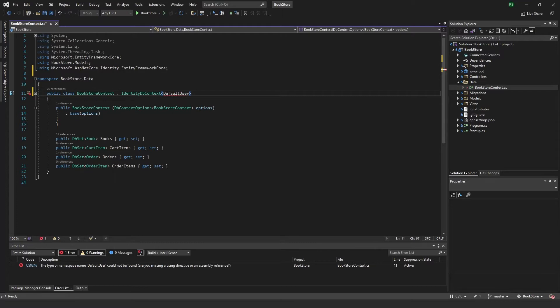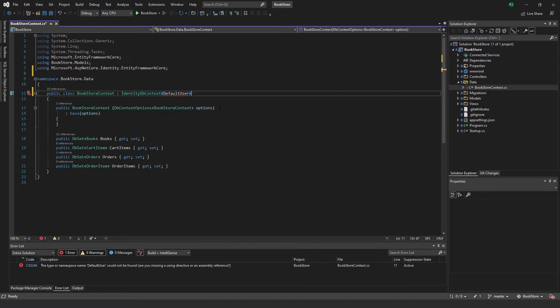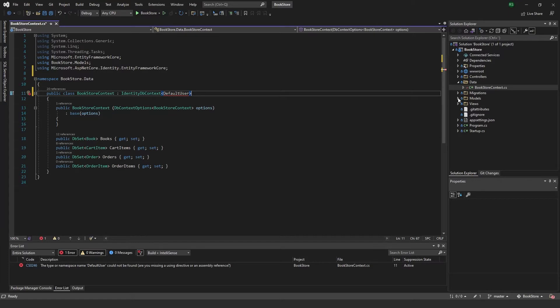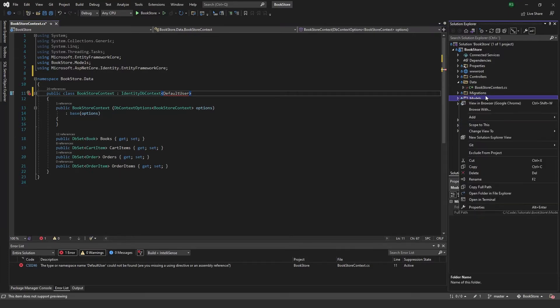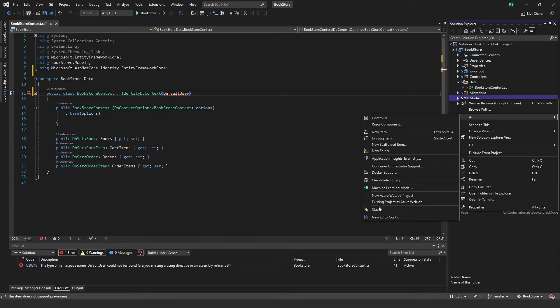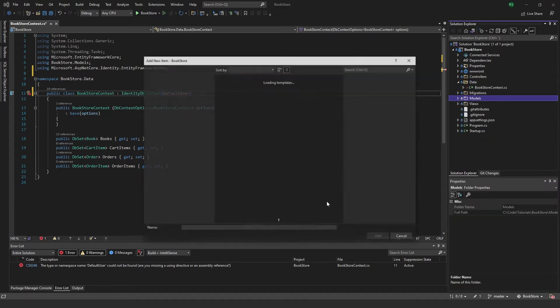And the reason I'm doing this is because if I want to add something to my user later on, say if I want to add like first name, last name, an address, a country, whatever, you can just add these as properties in your default user file. So to create this one, I'm just gonna right click on models, add class.